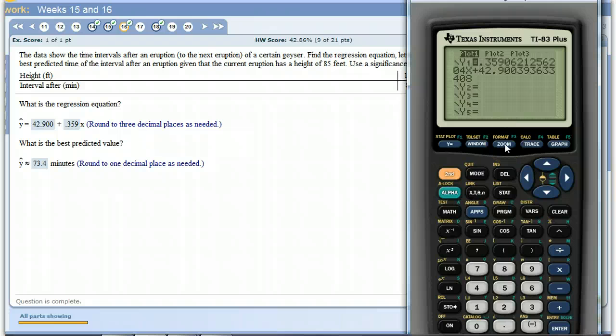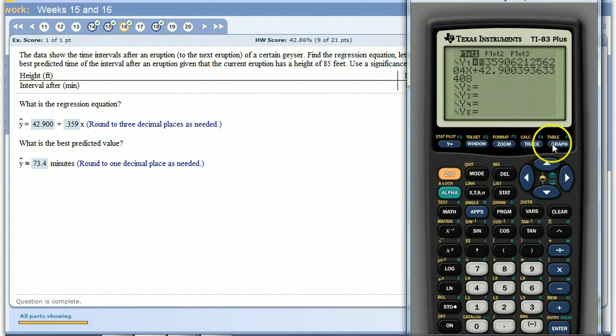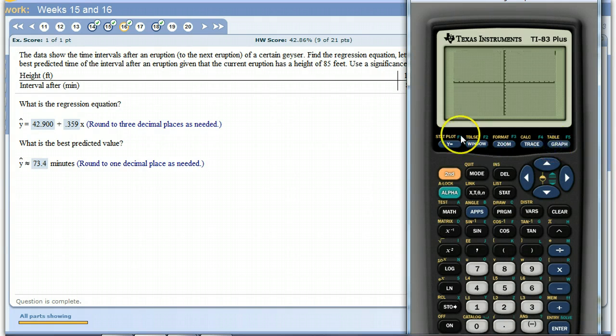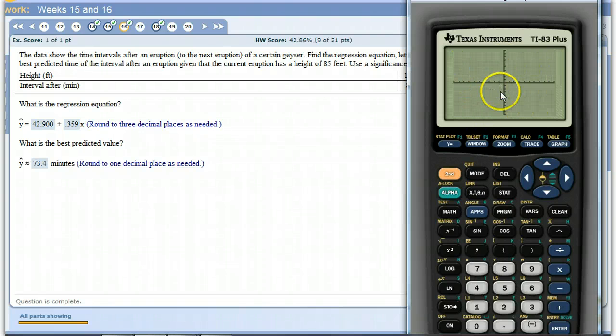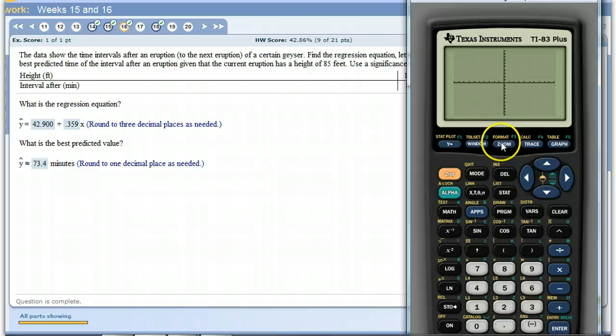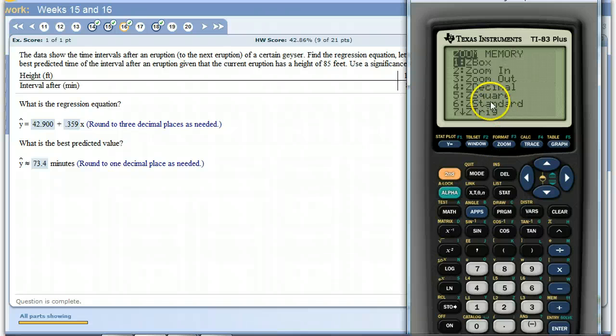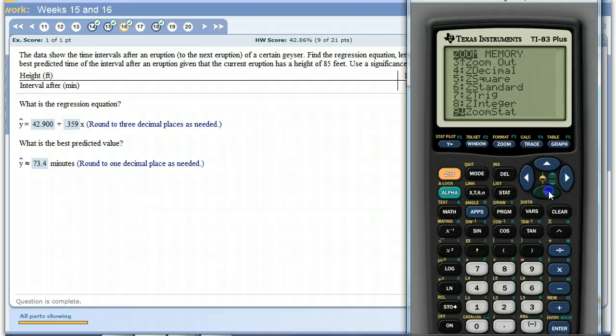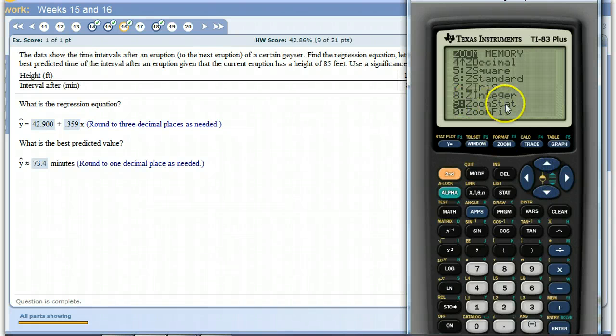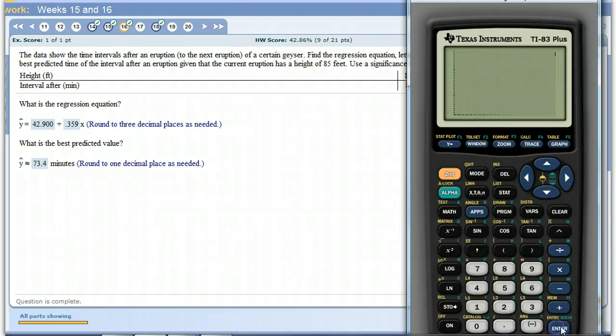Last thing, so you can see all your data and your line together, don't just hit graph because if you hit graph you don't see anything. Everything's out of the picture. But if we hit zoom and then come down to statistics, zoom stat, now there's our scatter plot.